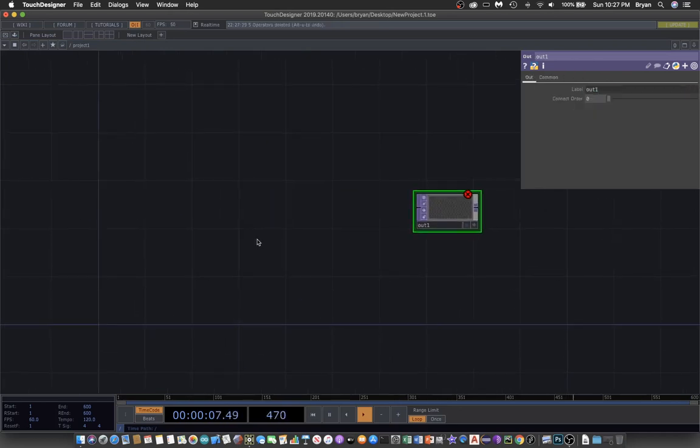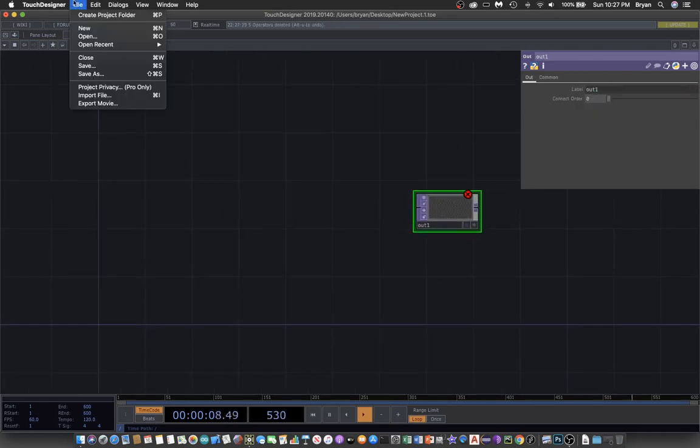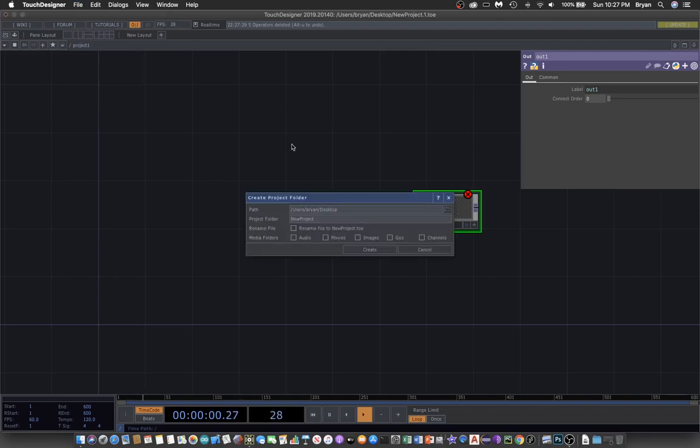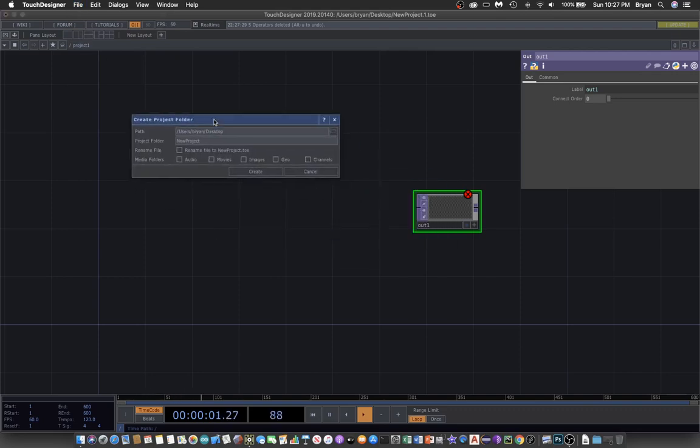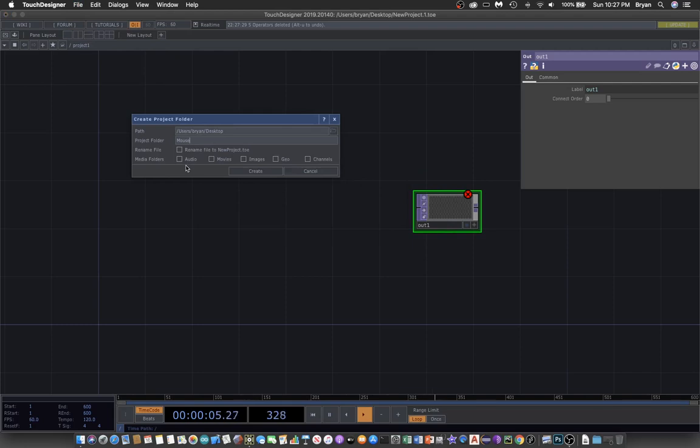Create a project folder on the desktop called MouseMove001. I'll also create a movies folder to put the external movie there.